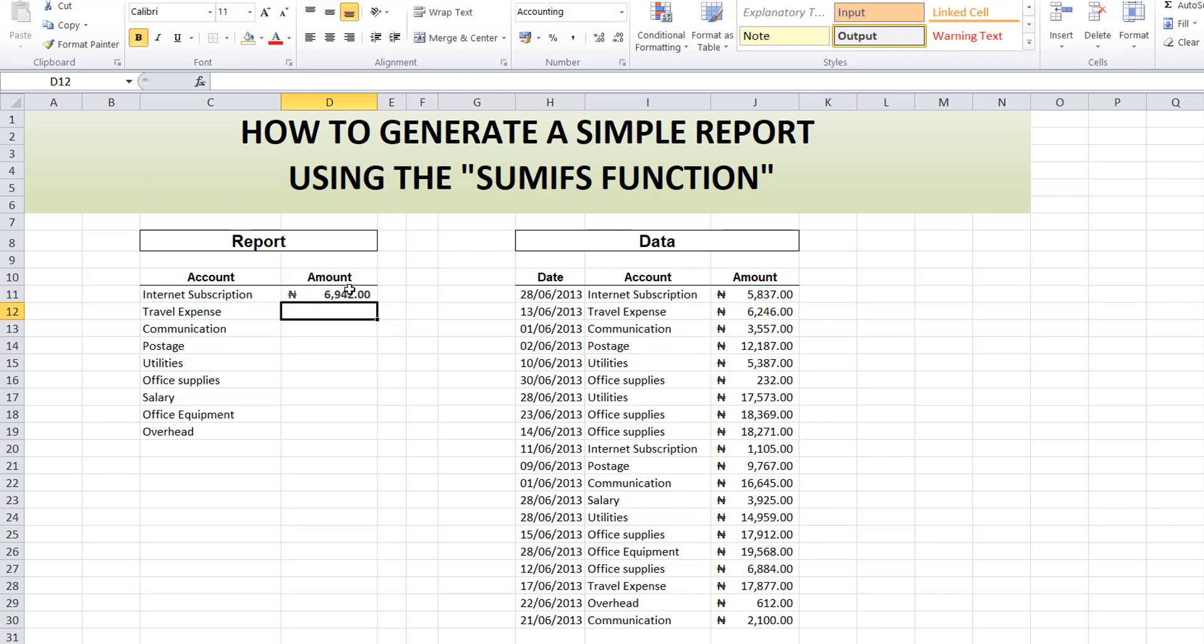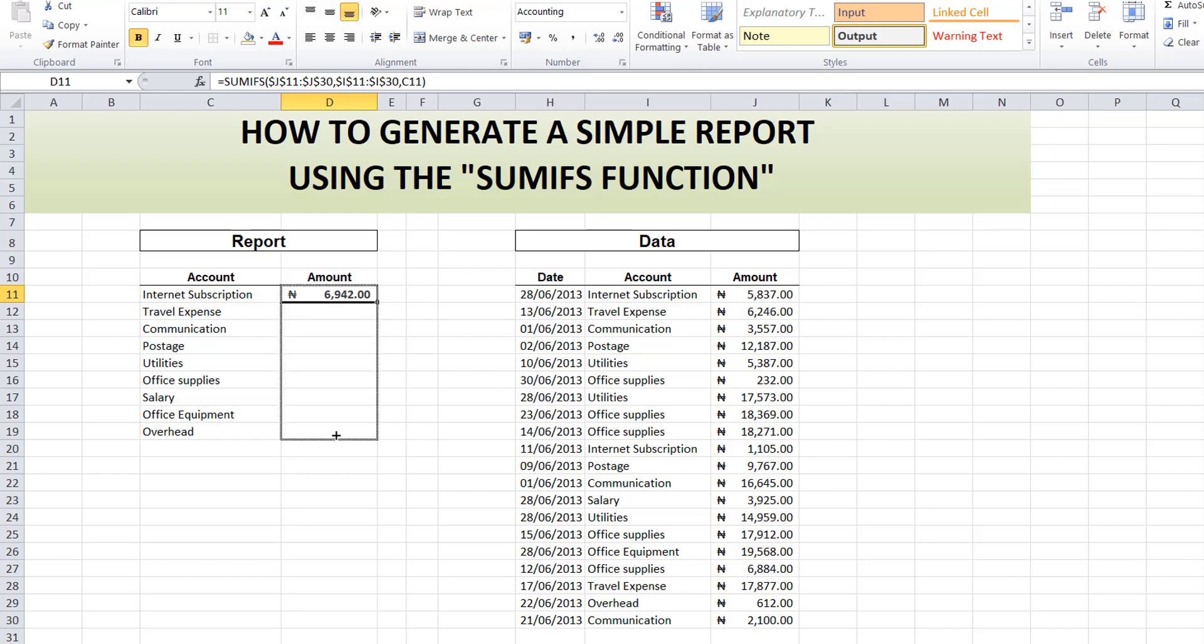Good to go. So Internet Subscription is 6,942. All I'll do is use the autofill and fill downwards. My autofill handle appears with this crossline. Then I just drag down.